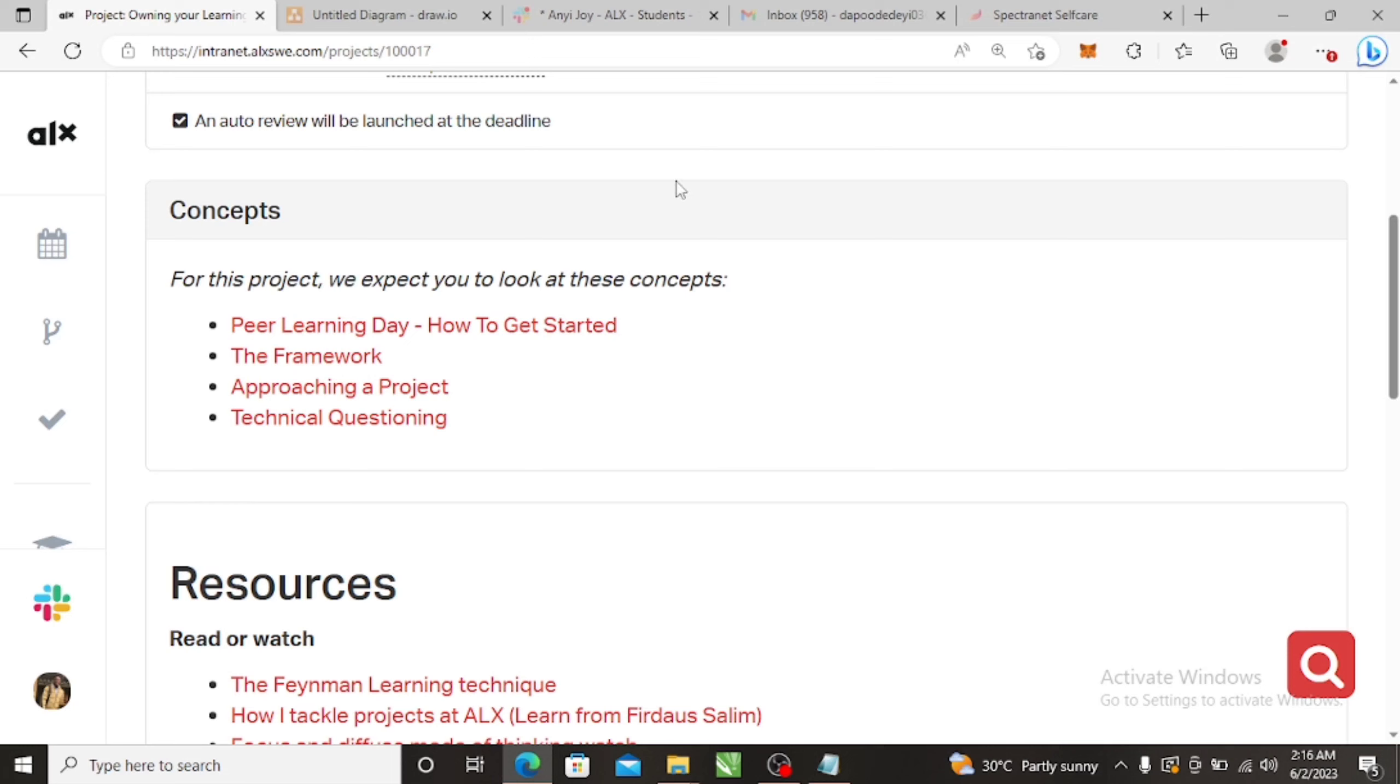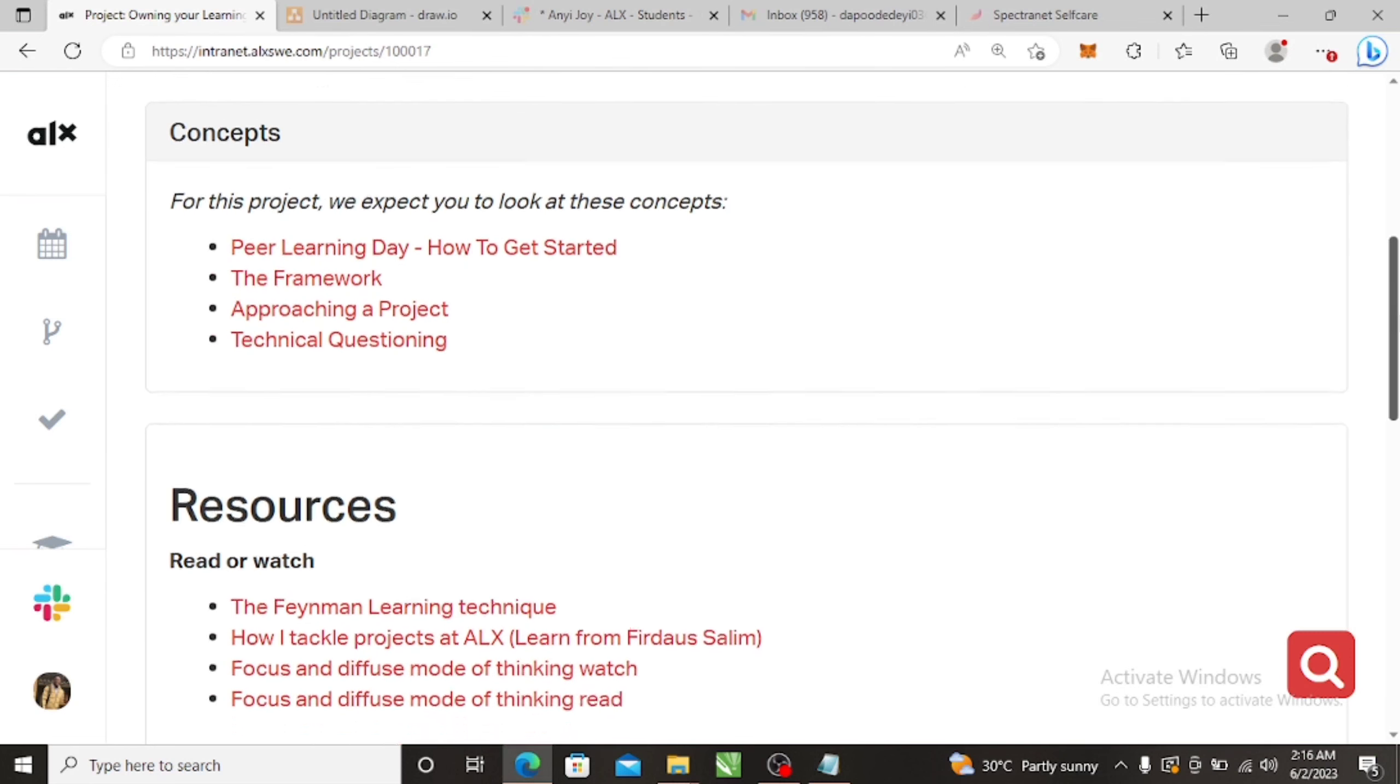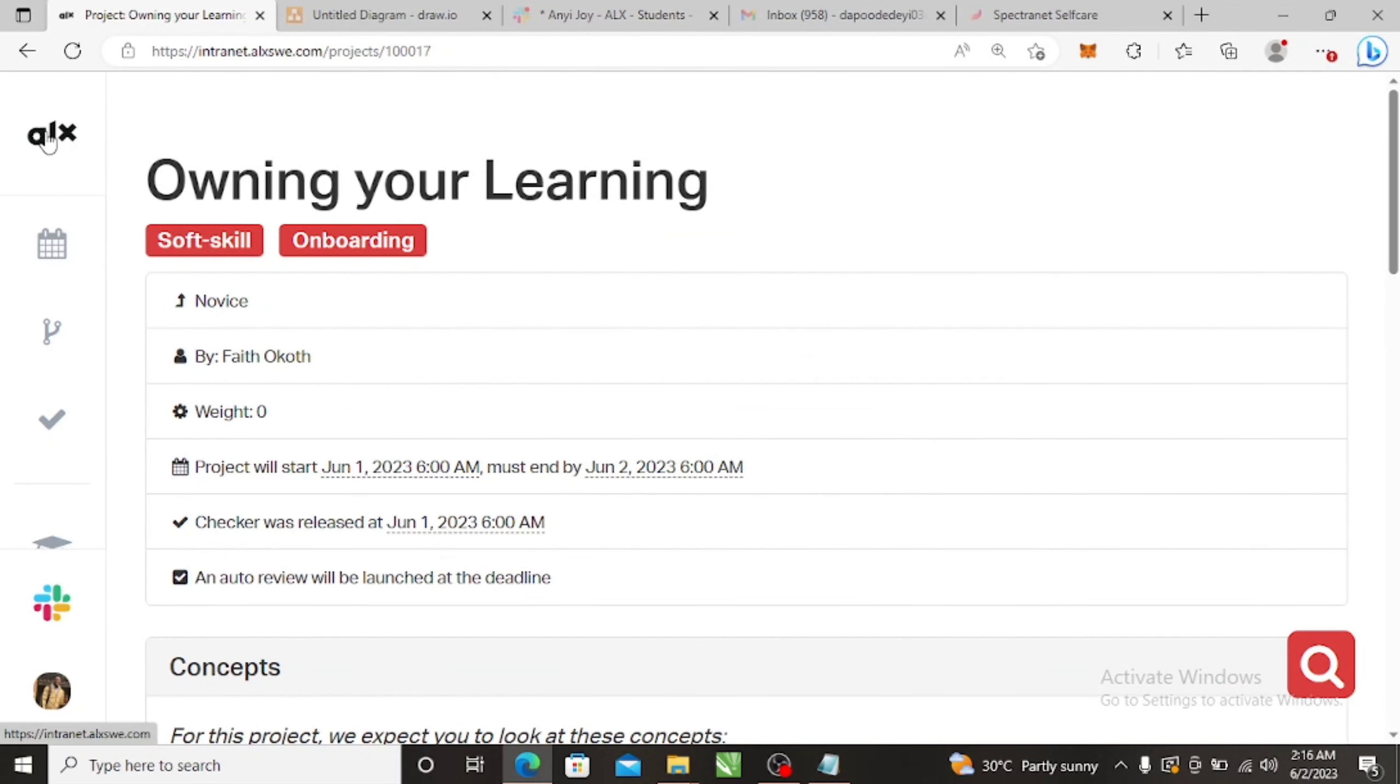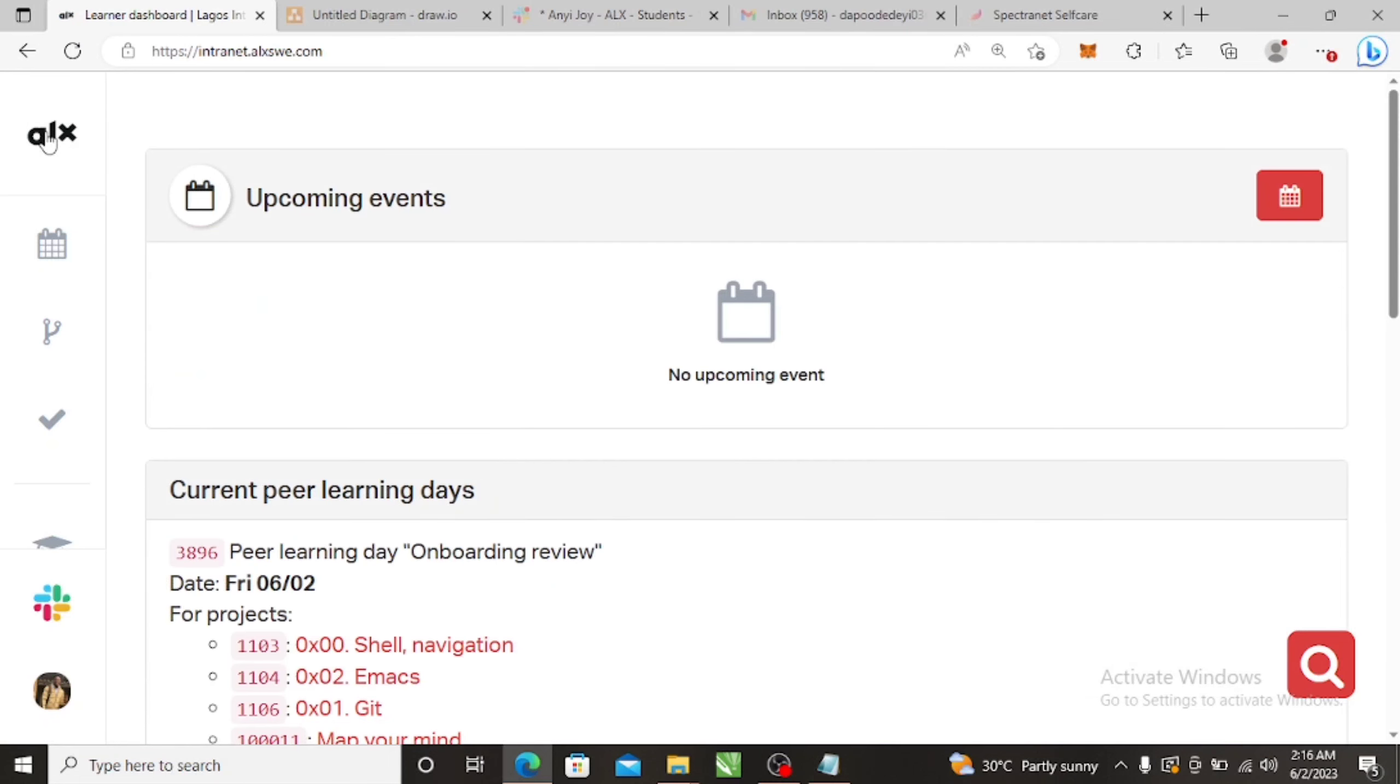...where you can do video call, share your screen and talk about every topic you've done so far for the week. So for this week if I should go to this here next tab you see we have...